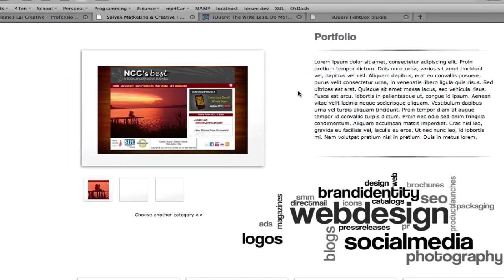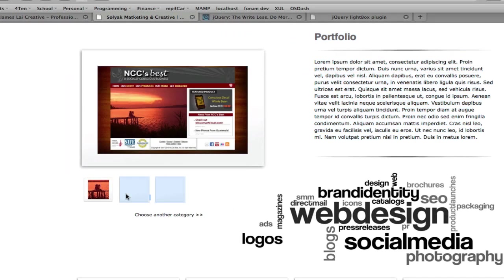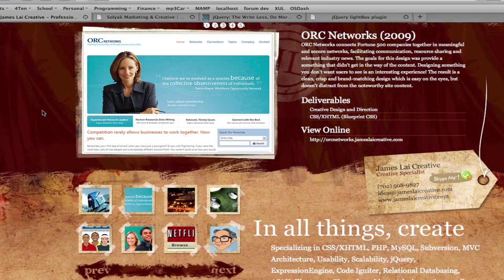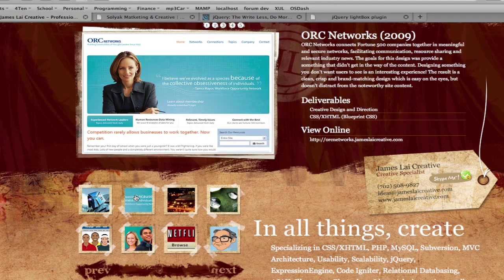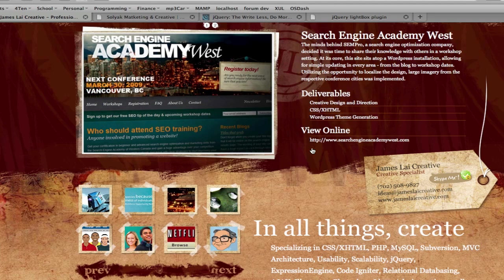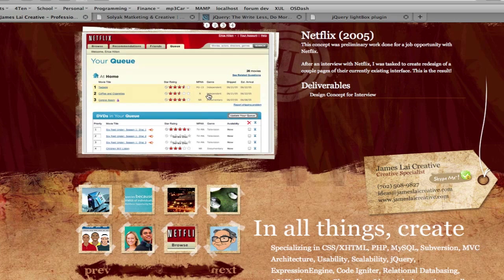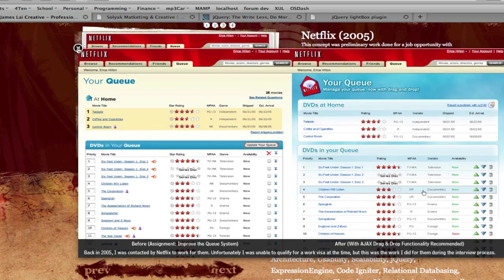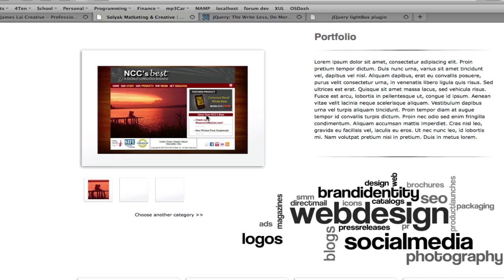We've got a thumbnail here, a text block here, and thumbnail images here. None of these are clickable right now. They want it to be like this website, where you've got thumbnails you click, the big image changes, and some text slides down. When you click on the big image, you get a lightbox effect. We're going to use jQuery Lightbox to do that, but let's look at how to convert this.